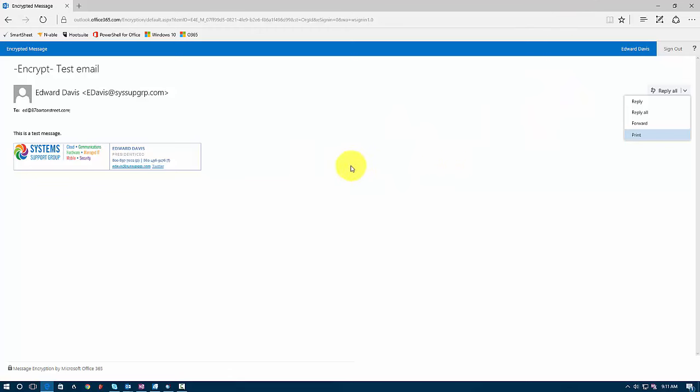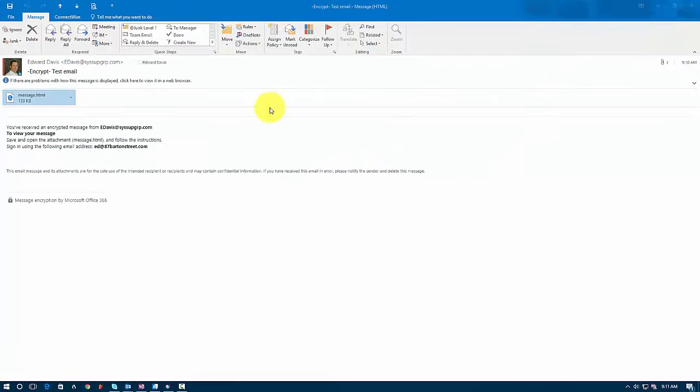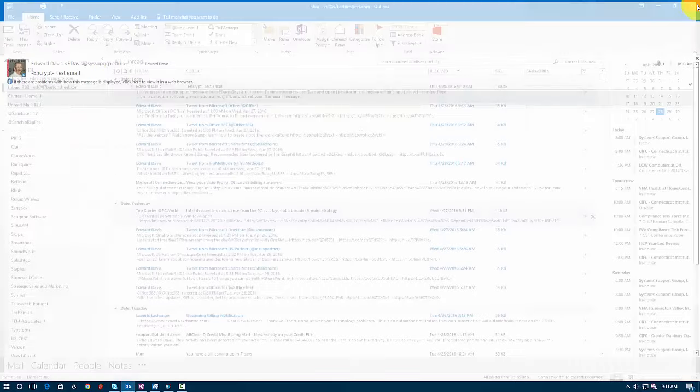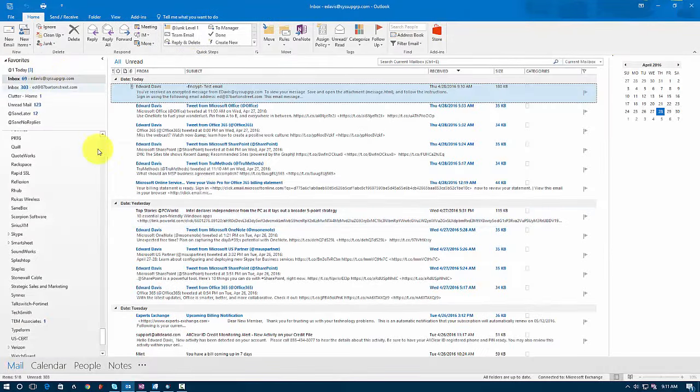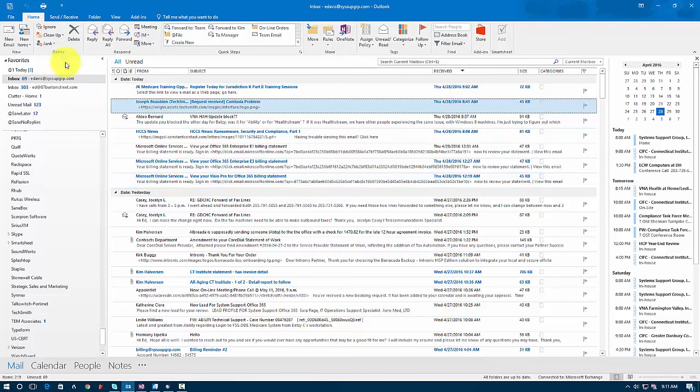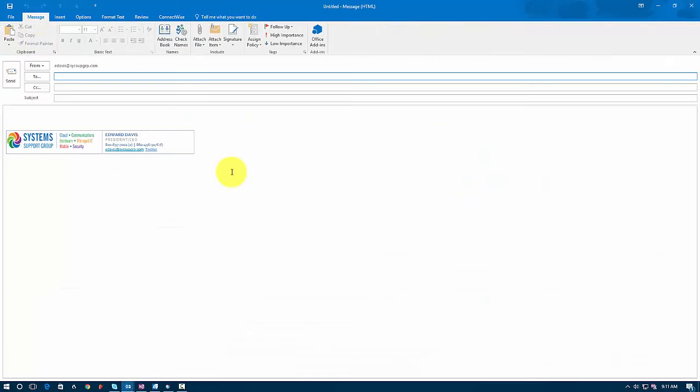So that's basically how that works. So what I'll do here is I'll close the message and go back to my email. So that's how you can send an encrypted message.